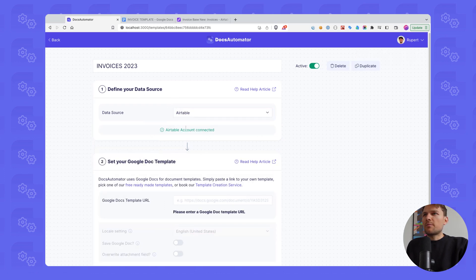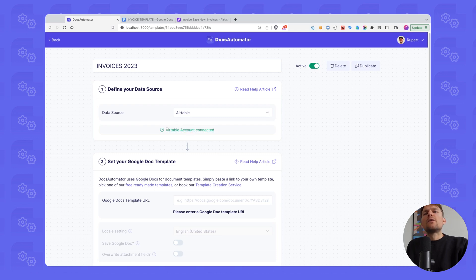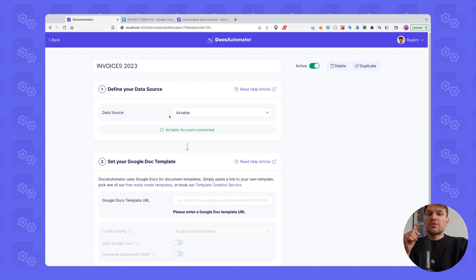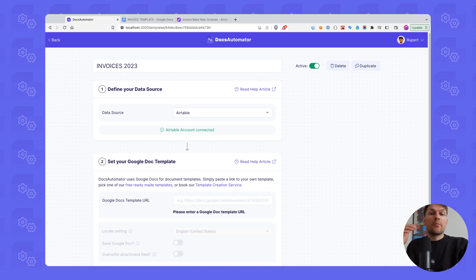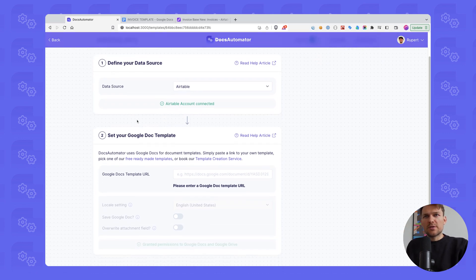I have already connected my Airtable account, so if you haven't done so already, please connect yours here. When you do that, make sure that you give permissions to the base that you want to use for automating your documents.